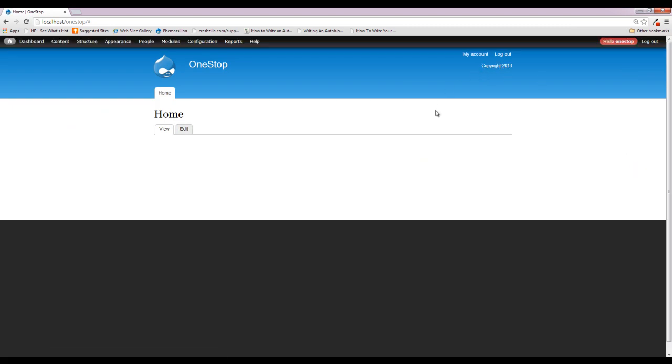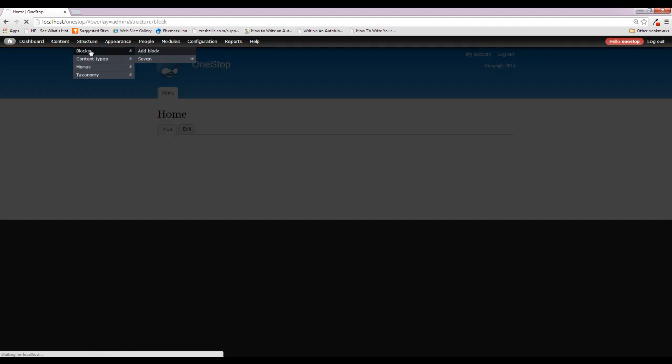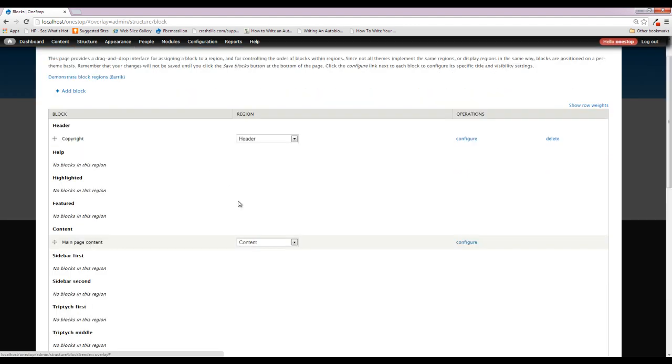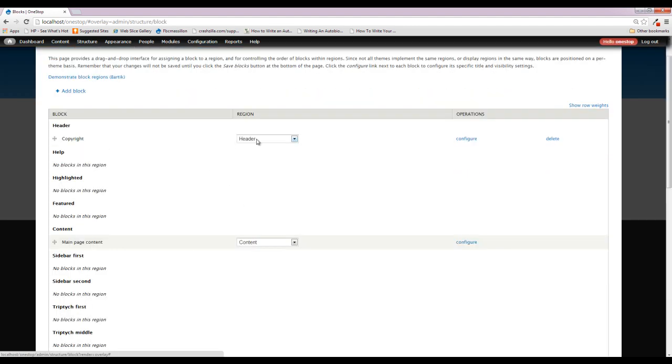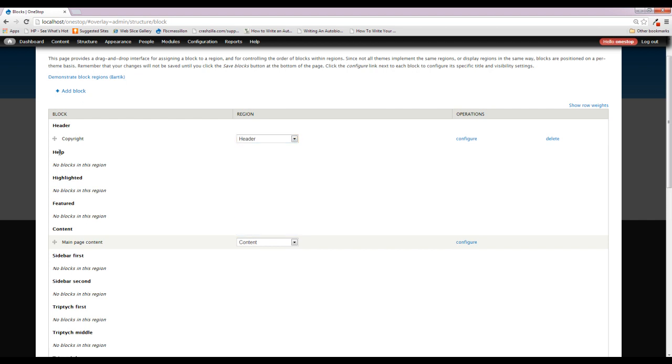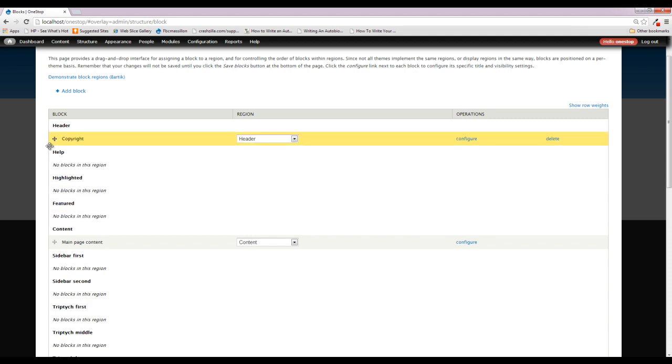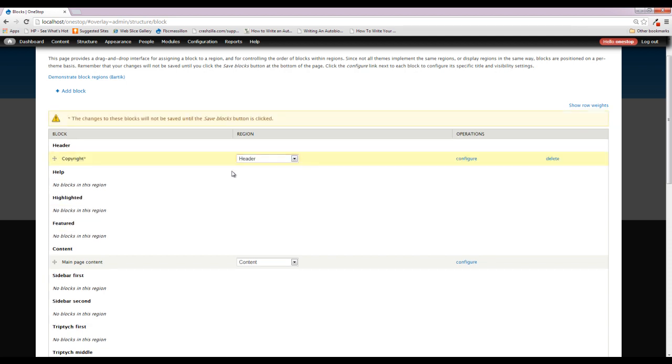Once again, this isn't exactly where we wanted it. We wanted it in the footer. I did that on purpose. Because there are two ways to move your block at this point. One, you can come up here to structure, click blocks, find your block, and assign it to the footer. You can come in here and drag it as well. If you click the little handle, you can drag it to different sections. And that's one way of doing it.